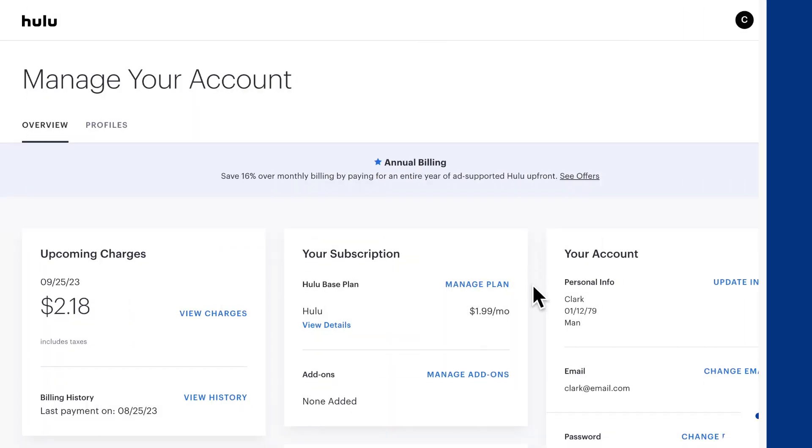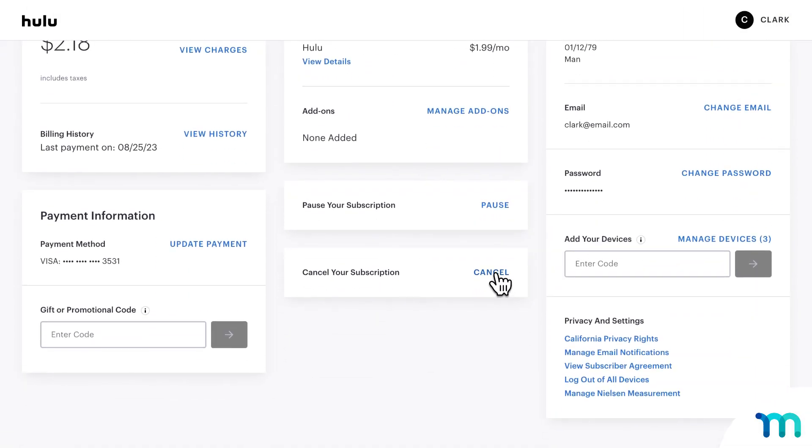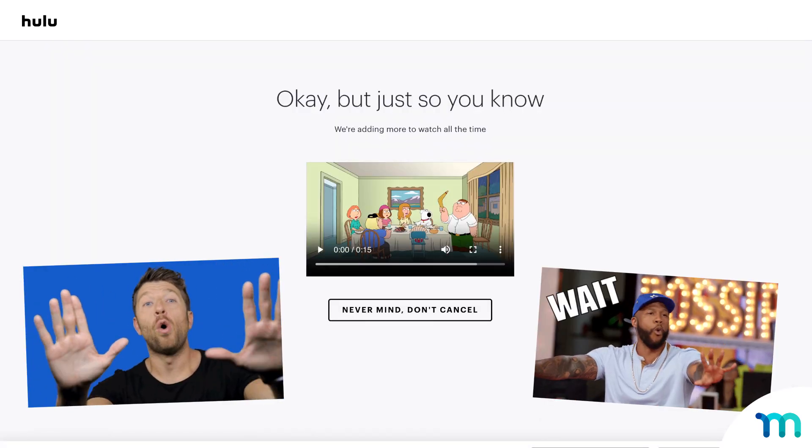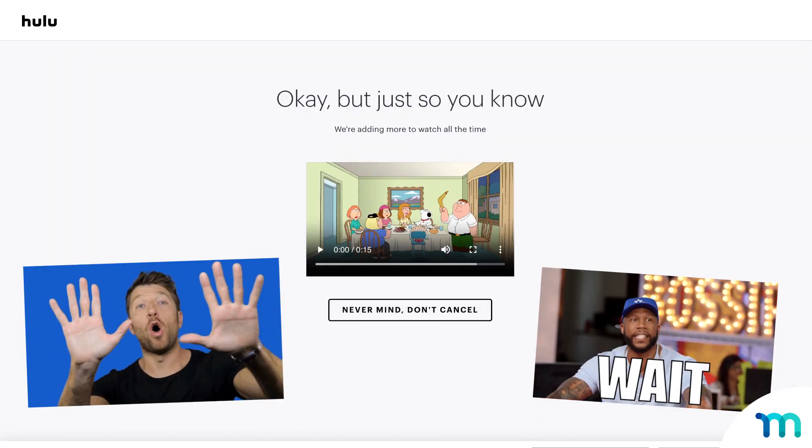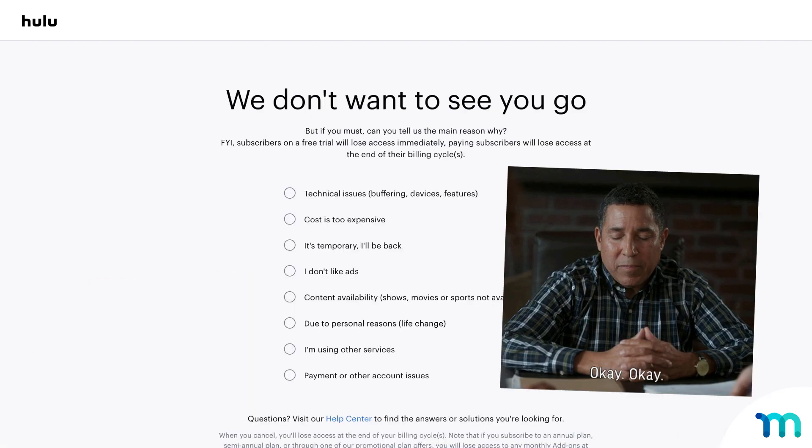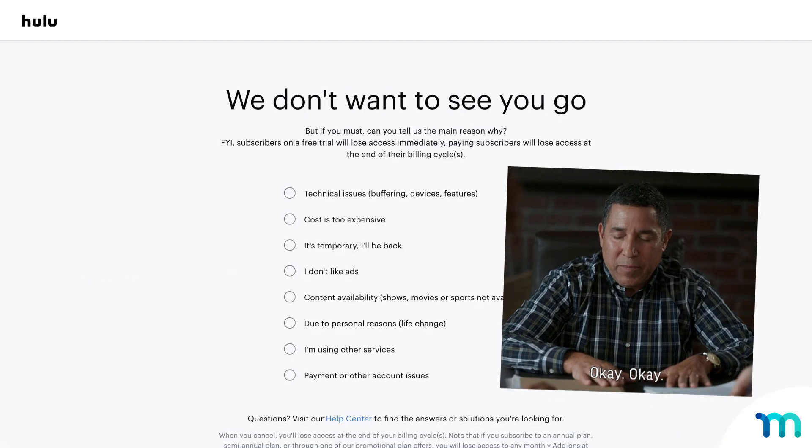We've all had this experience. You go to cancel that subscription service that you don't want anymore and all of a sudden you're hit with a, hey wait a minute fella, why don't you stick around? Here's something free on us to get you to stay. And if you're like me, you end up sticking around for a while.